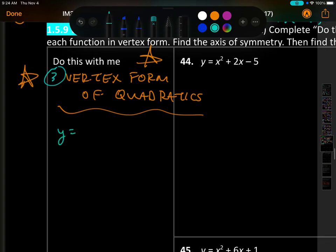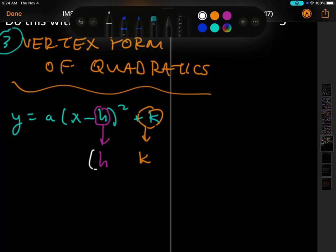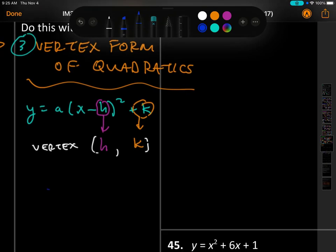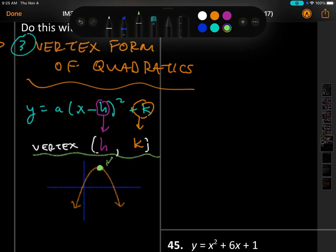Vertex form is written as y equals a times (x minus h) squared plus k. The big idea is that h and k form an ordered pair called the vertex. The vertex is that specific point — the little point right at the tip of the parabola.